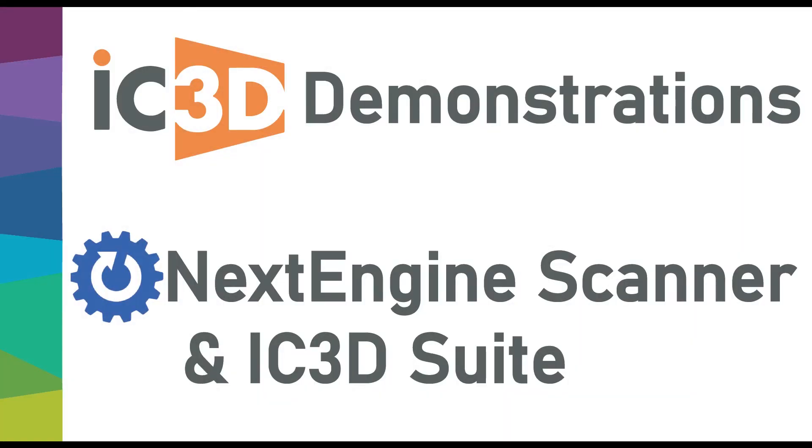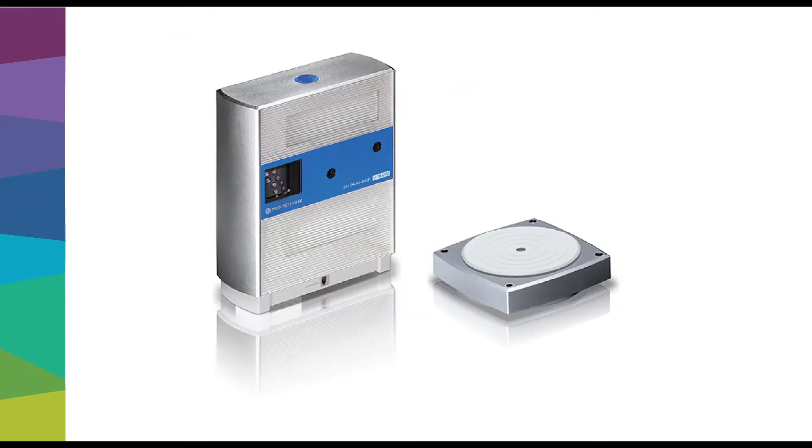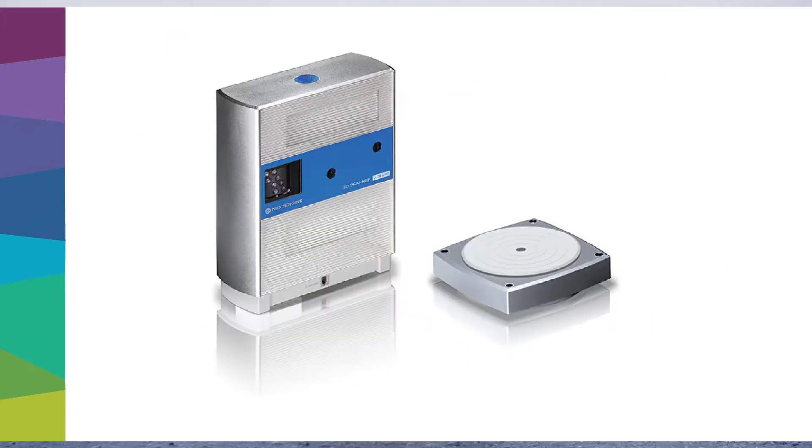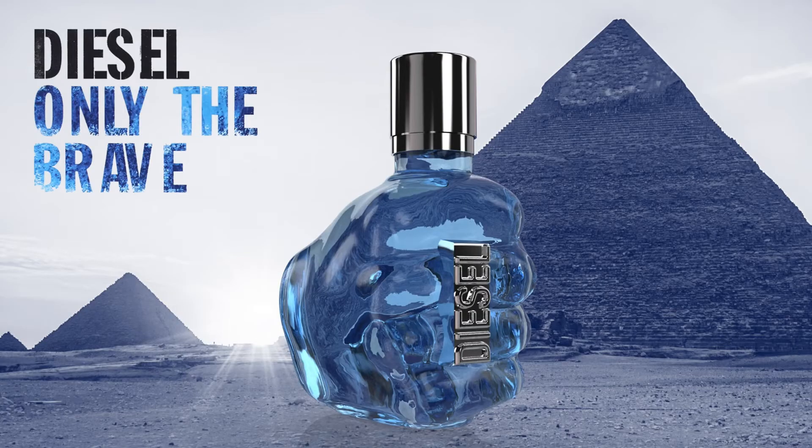Hello and welcome to another IC3D demo. In today's demo we will be taking a look at scanning an object using the NextEngine scanner and then bringing that scan into IC3D for a final render.